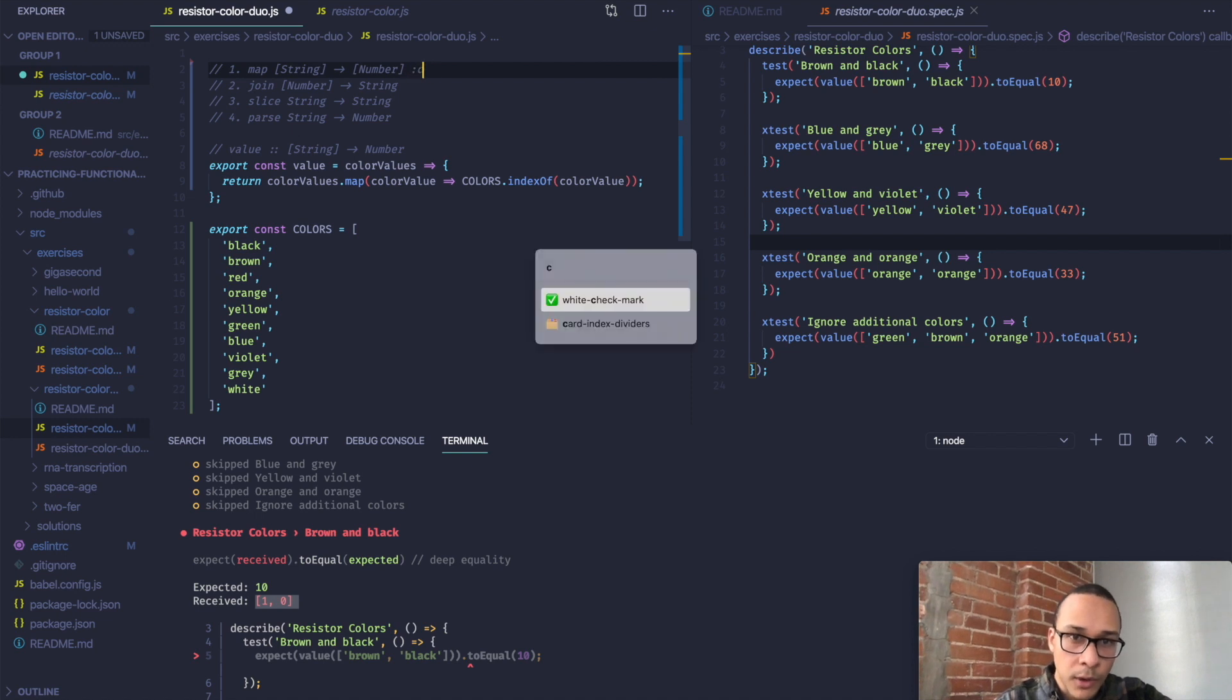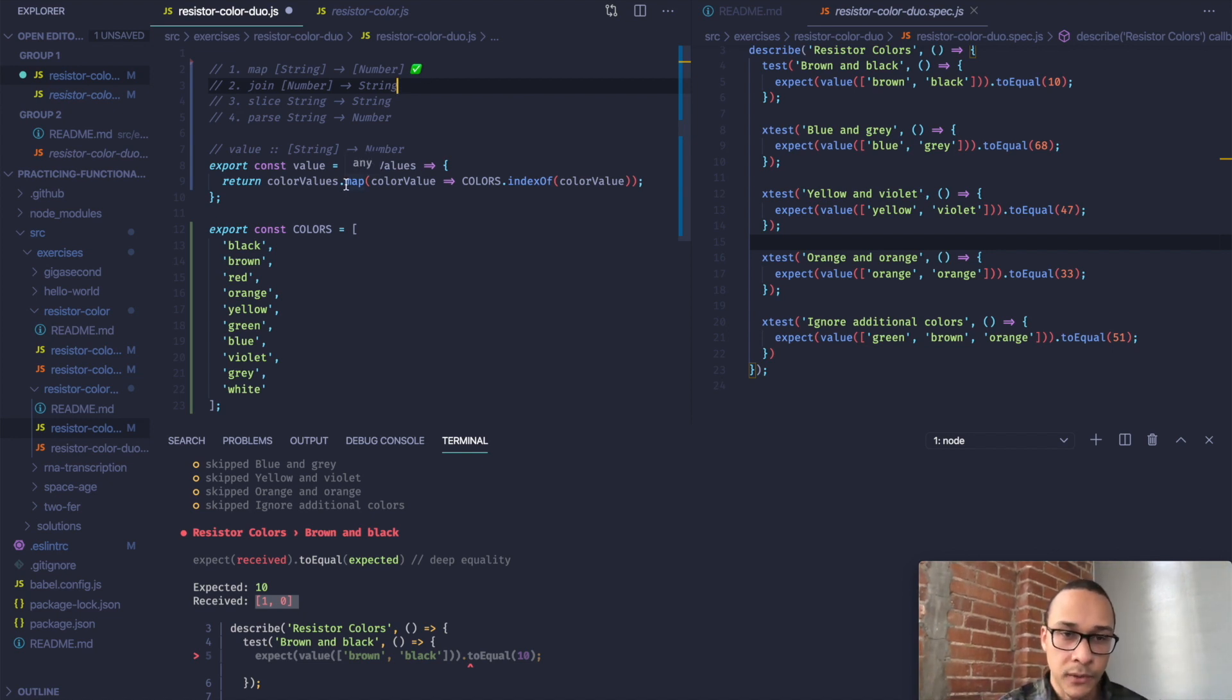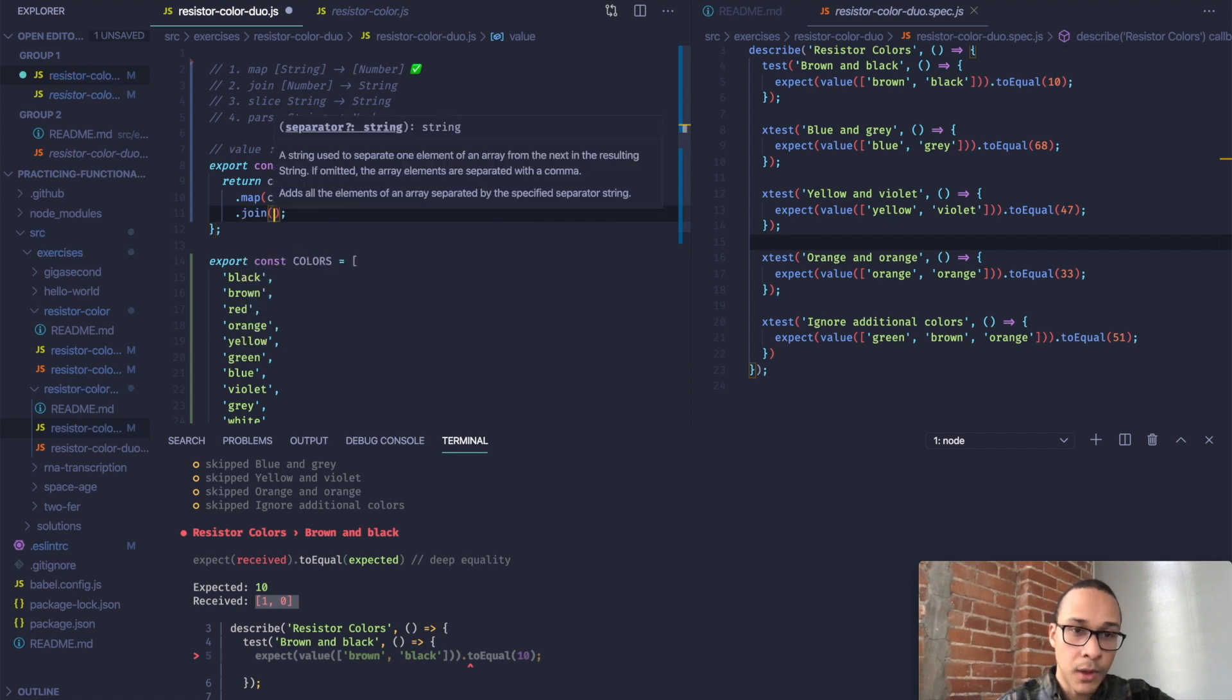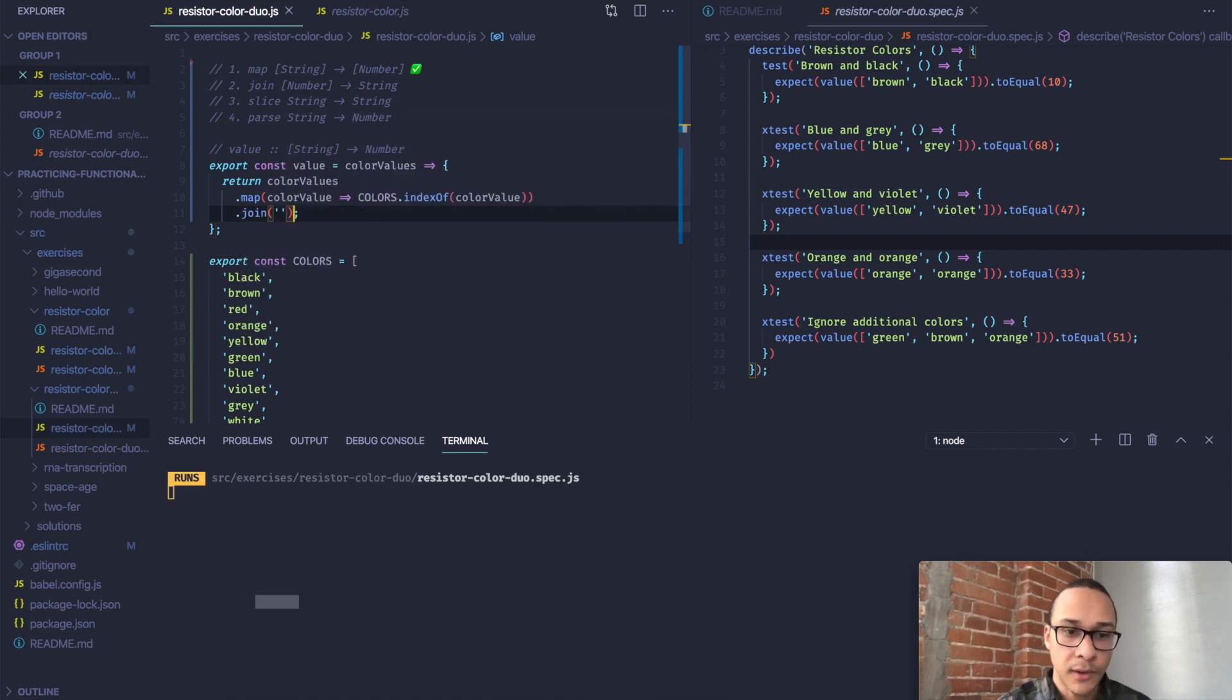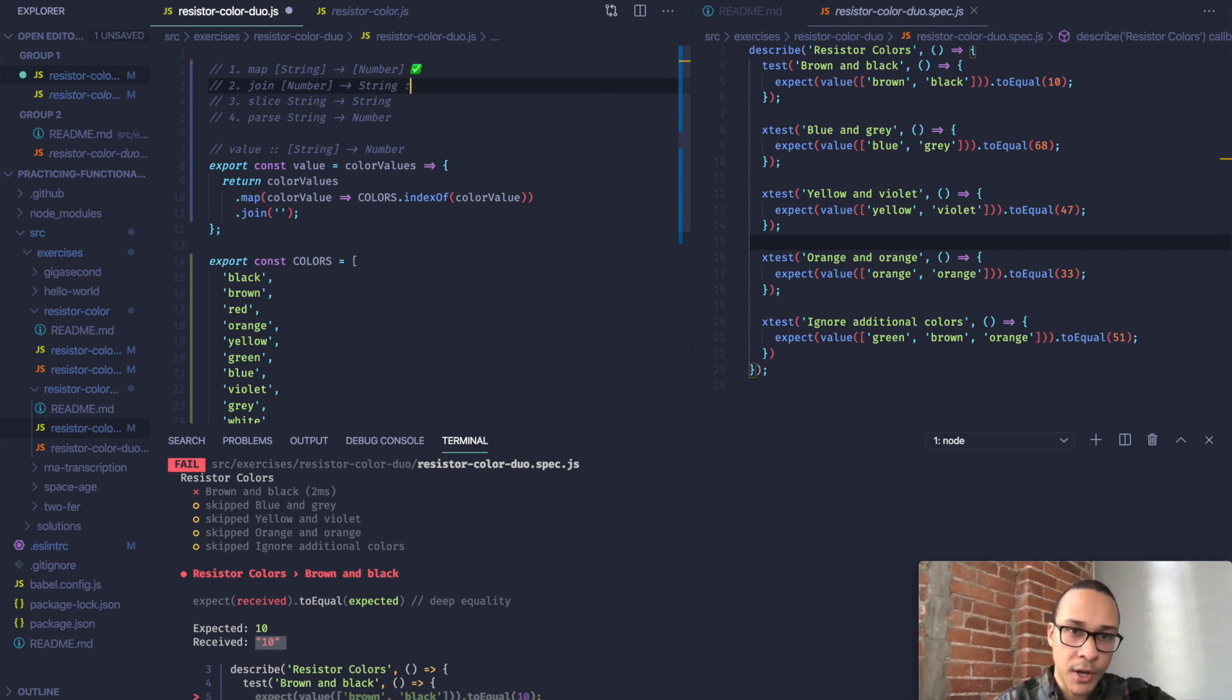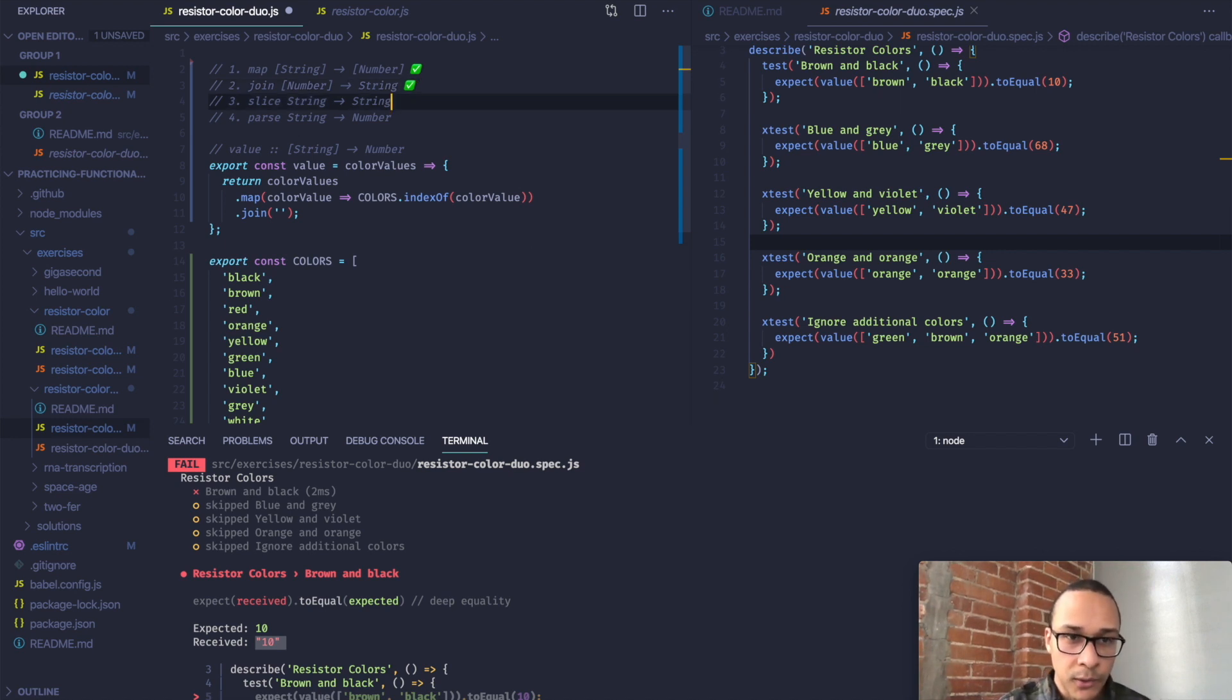So I can put a check mark right here. So we've done the first one. Let's go on to the next step. Now we just want to join this array of numbers into a string. That should be pretty straightforward. I think we can just join on an empty string. Yep. So now we have the string 10 that we've joined. And we can mark this transformation off.